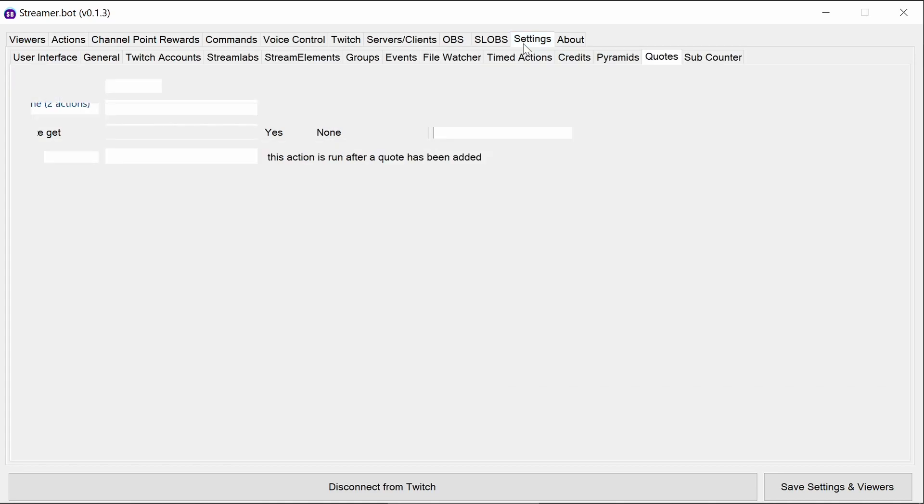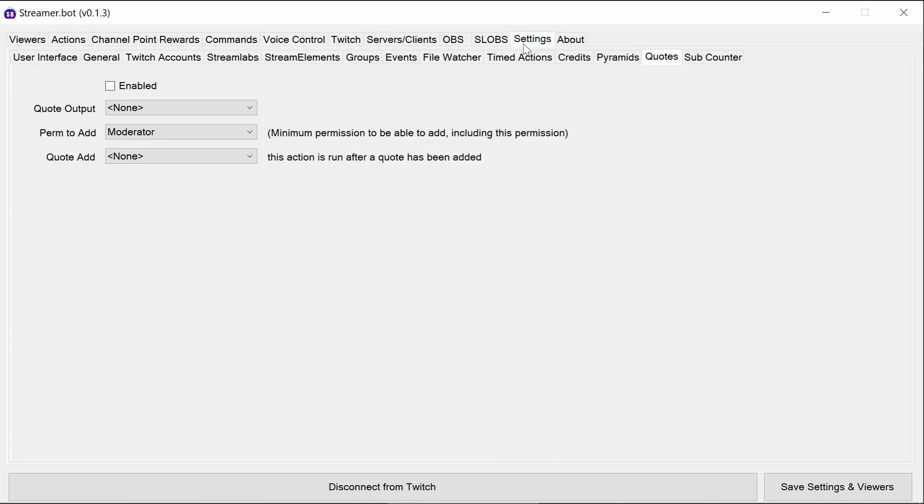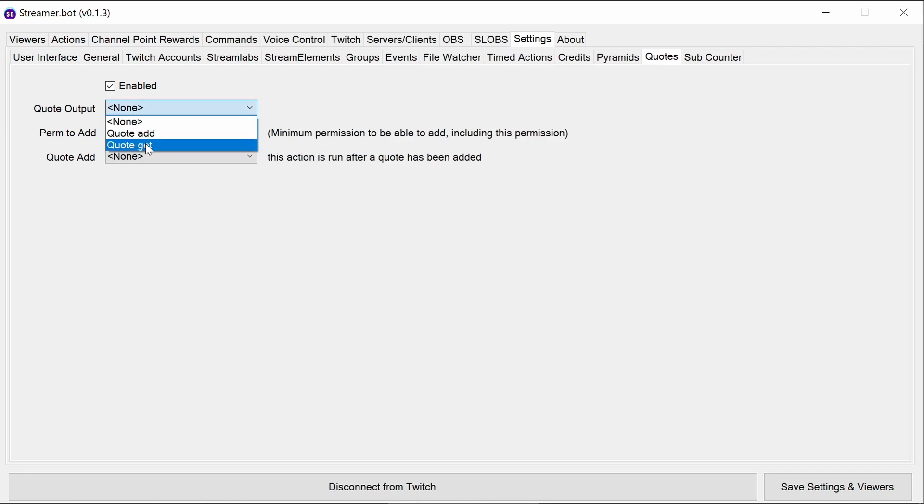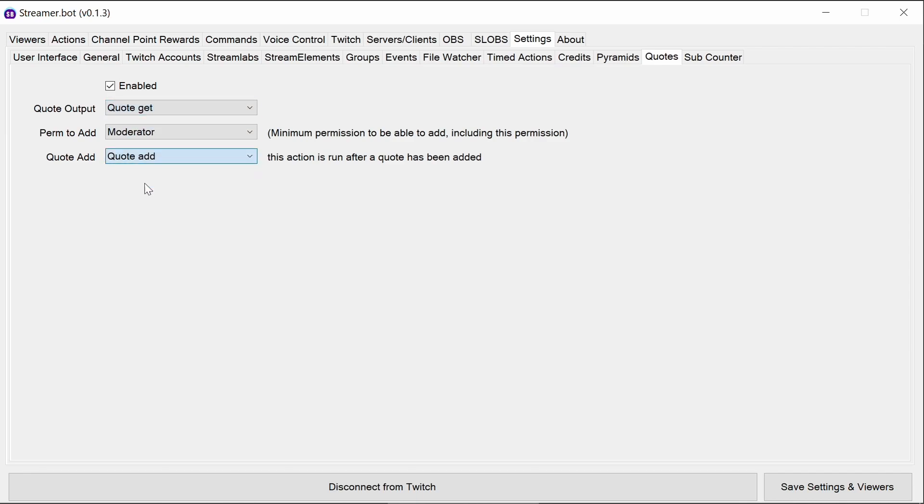Once you've got these put in place, we need to go to settings and then quotes. Need to enable the quote system. Quote output is quote get, quote add is quote add. So it runs the action after it's retrieved the quote. The retrieval of the quote or adding the quote is not going to be displayed to chat as a default.